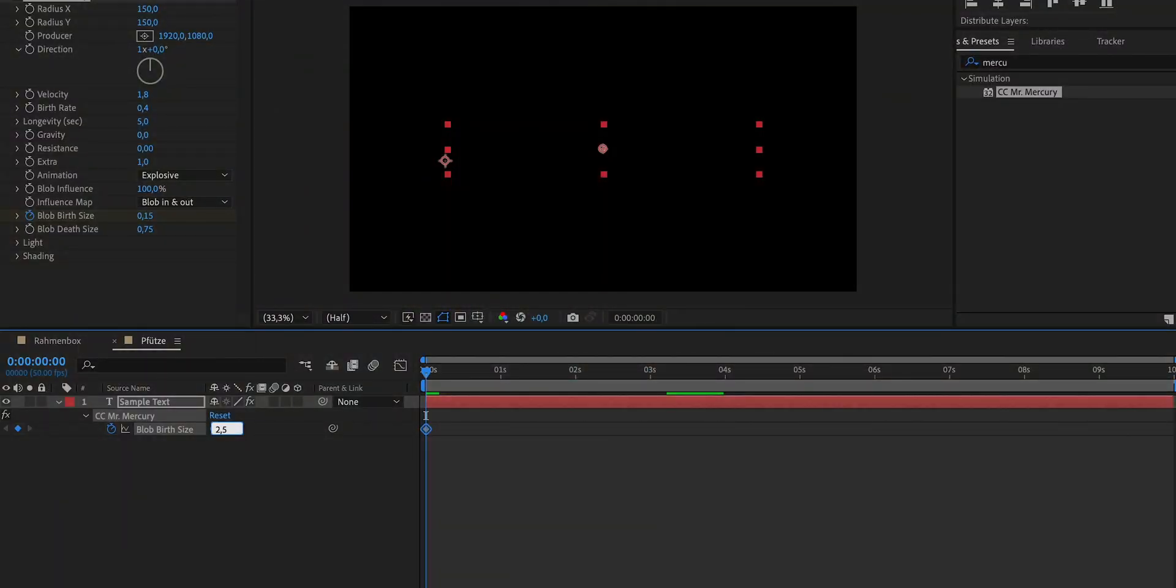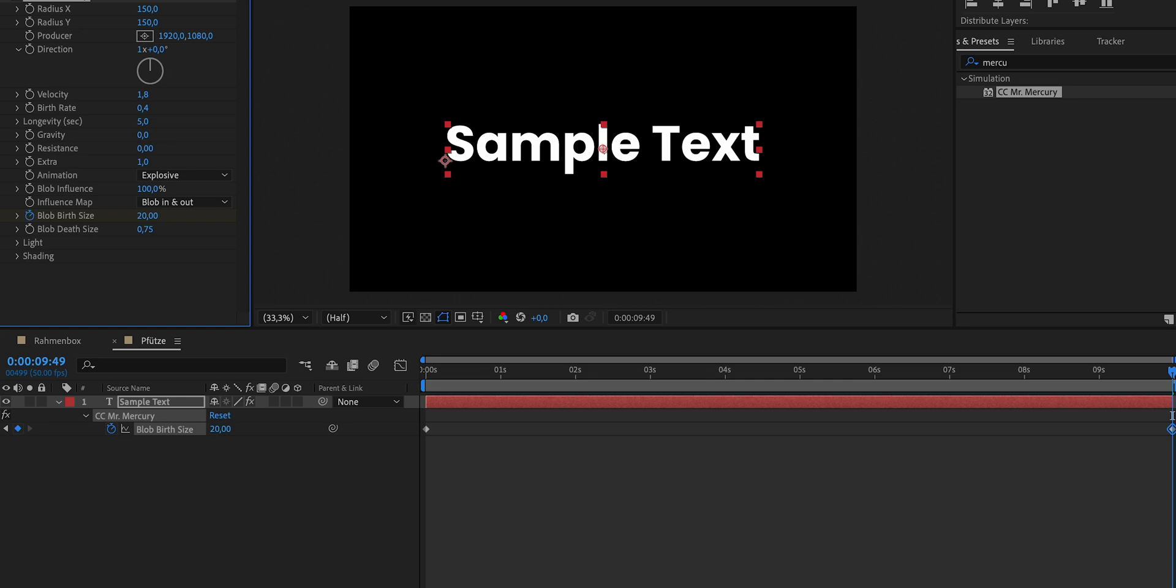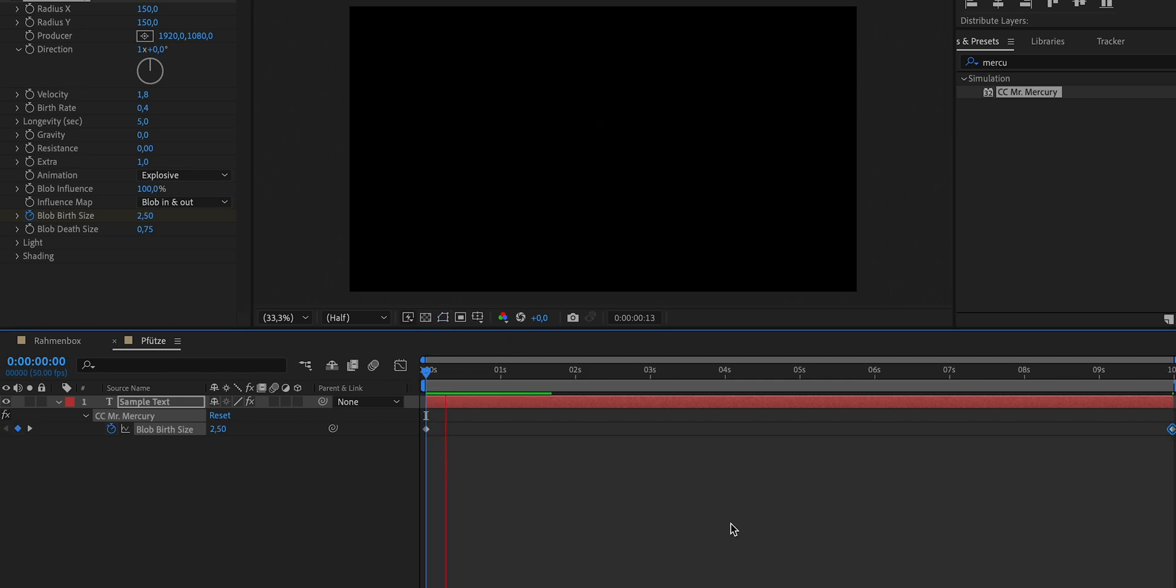Now let's leave the rest of the settings as they are, except for the blob birth size. Because we'll use this to ensure that our text animates in slowly and then remains visible afterwards. So we add a keyframe with a value of 2.5 at the beginning and by the end of our composition, it grows to 20. Et voila, here's our animated puddle. Nice.